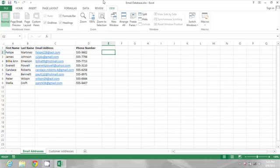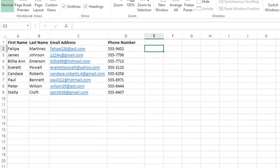So I'm going to start typing my formula here in the next column. I'll start with an equal sign, and then I want to put the 2-1-2 area code in quotes, and I'm going to put it in parentheses too, so it looks nice when it's formatted.